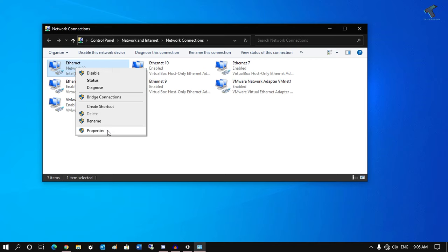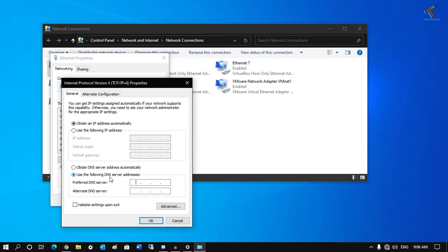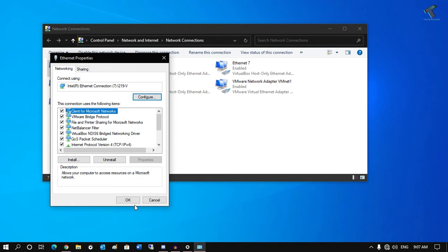Right click on it and go to Properties. After that, double click on IPv4. You have to check this option which is Use the Following DNS Server Address. For preferred DNS, you have to put 8.8.8.8, and for alternative DNS, you have to put 8.8.4.4. After that, click OK, and then once again click OK.